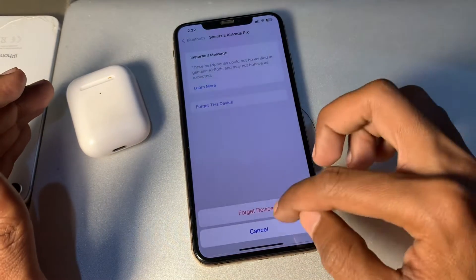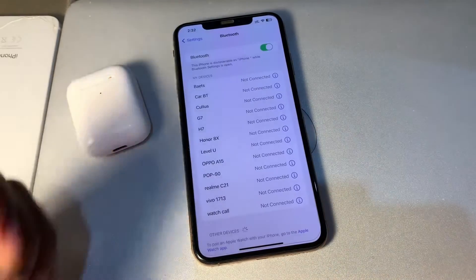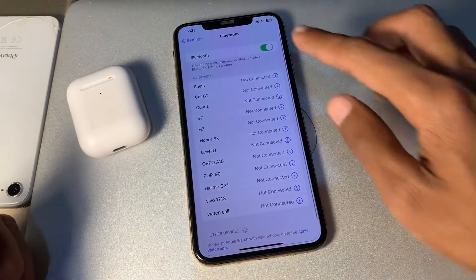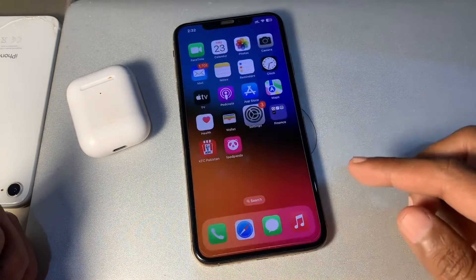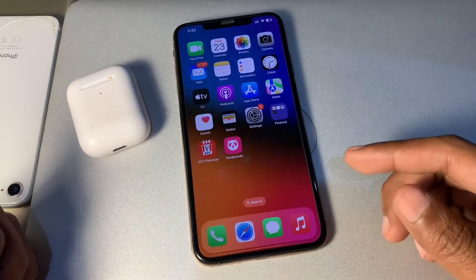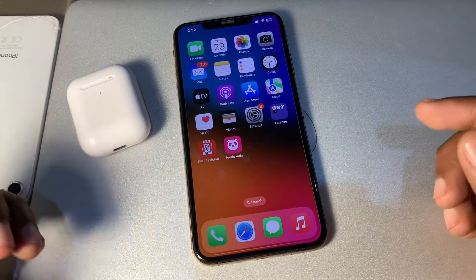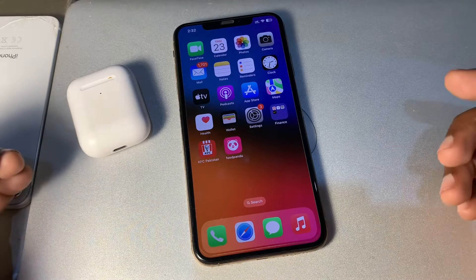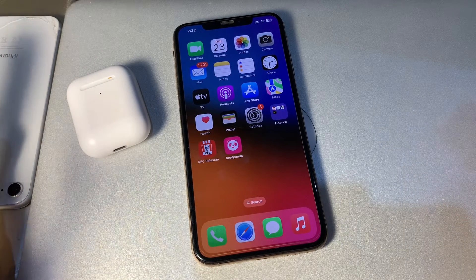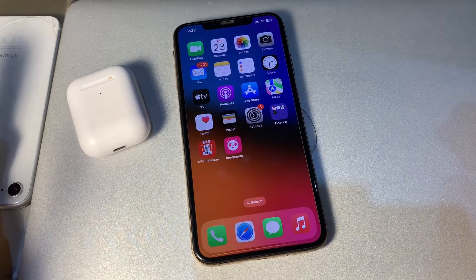If the problem still persists on your iPhone, go to Settings, forget the device, and reconnect your AirPods with your iPhone. Then make sure you restart your iPhone once to see if that works.